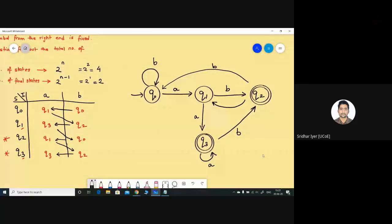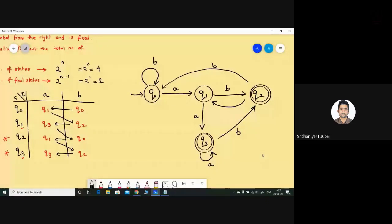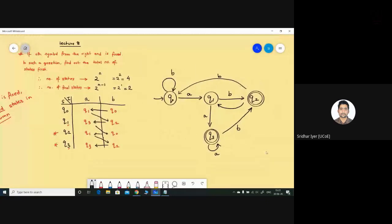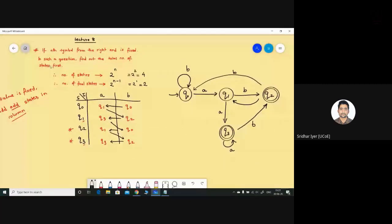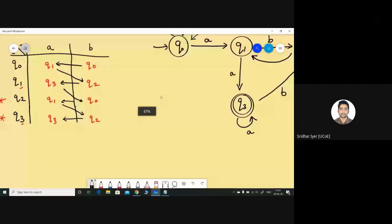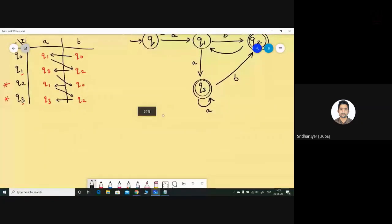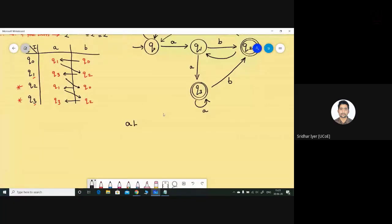Continuing: q2 on input a goes to q1, q2 on input b goes to q0. Make sure you put the directions correctly. Similarly, q3 on input a remains in q3, q3 on input b goes to q2. This is the diagram. Now I am giving you an example to simulate.